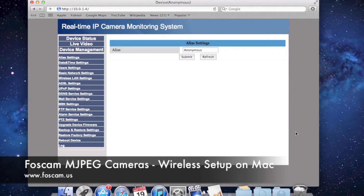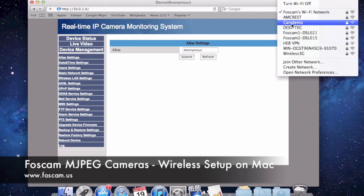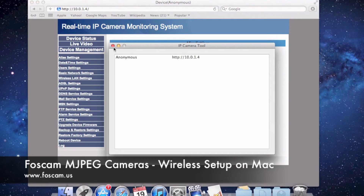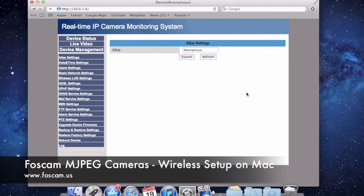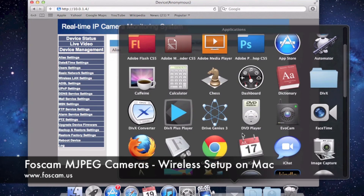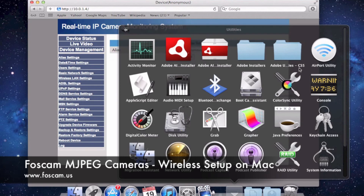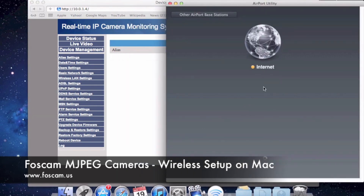If you're on a different network running a non-Apple-based router, I'll show you how to access that. Let's say you have a Linksys or D-Link router. You can join one of those networks and I'll show you how to actually log into the router to find your settings. Right now I'm connected to a different network called CamDemo. Go to Applications, Utilities, and if I go to Airport Utility, it won't bring up anything because this router is not an Airport-based router.